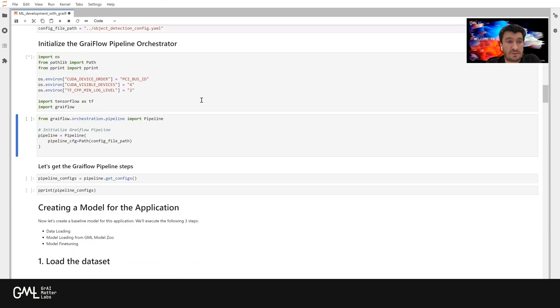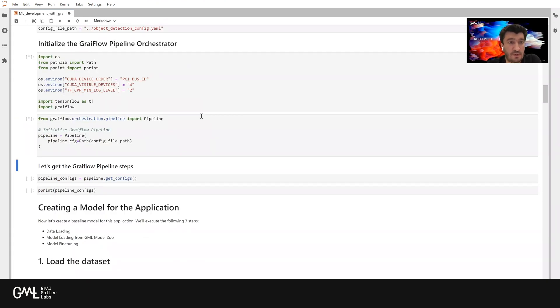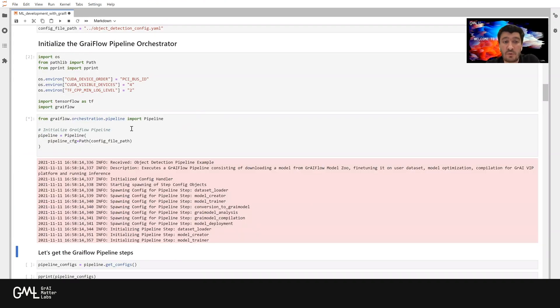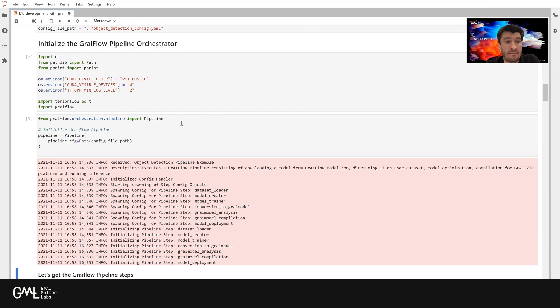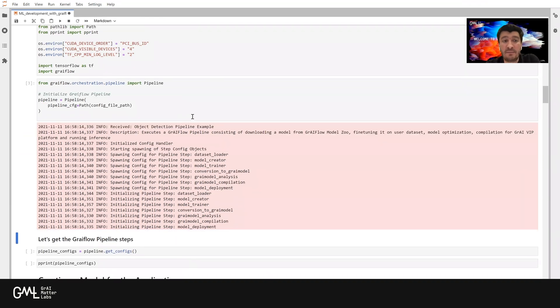Let's do first some imports, importing Graveflow. Then we are going to create the pipeline object by simply importing from Graveflow orchestration pipeline. And we simply just pass in the configuration file path.